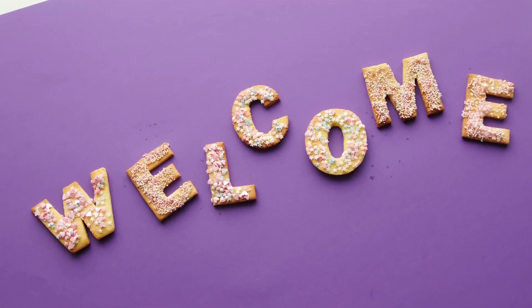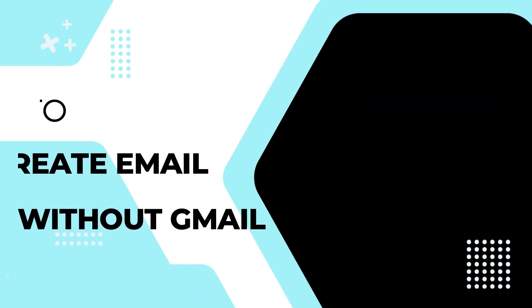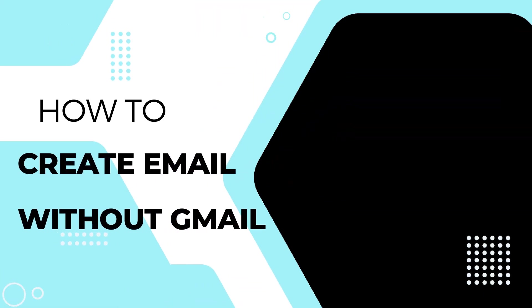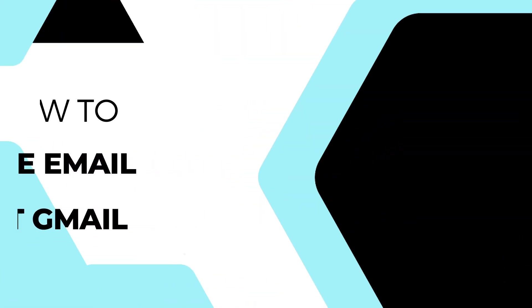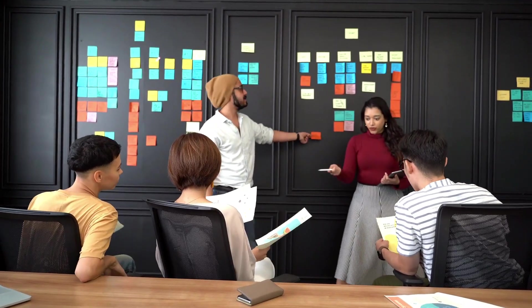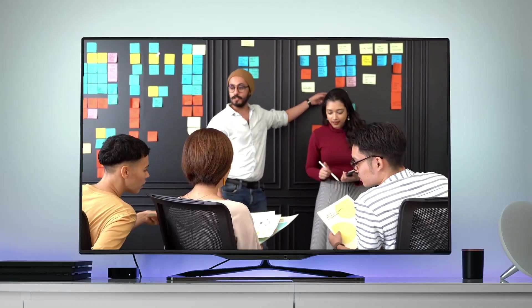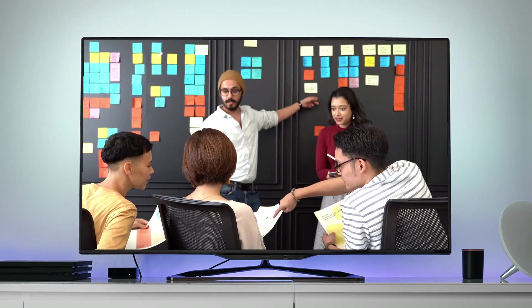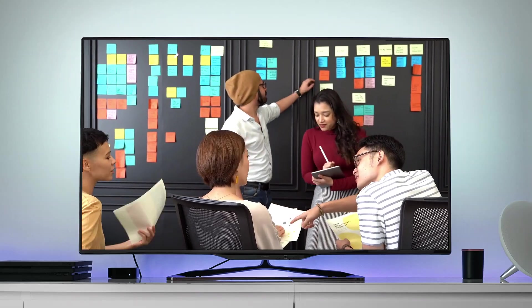Hey everyone, welcome back to Creative Exposure. Today, we're diving into a super useful topic. How to create an email address without using gmail.com. Whether you're looking for more privacy, different features or just a change, I've got you covered with some fantastic alternatives. Let's jump right in.